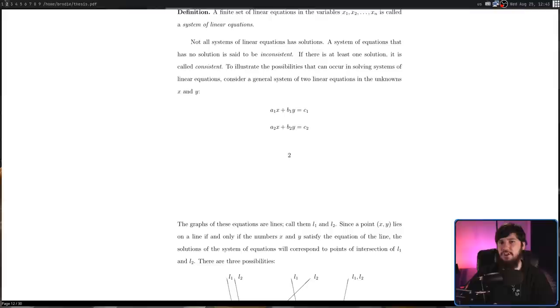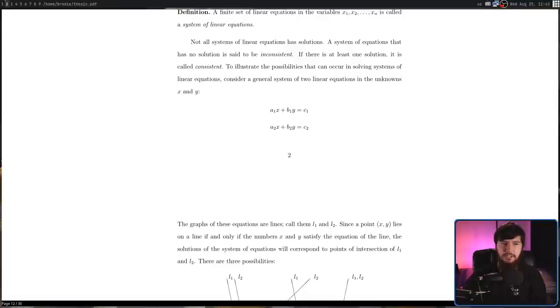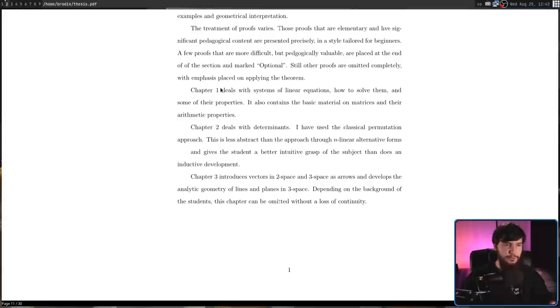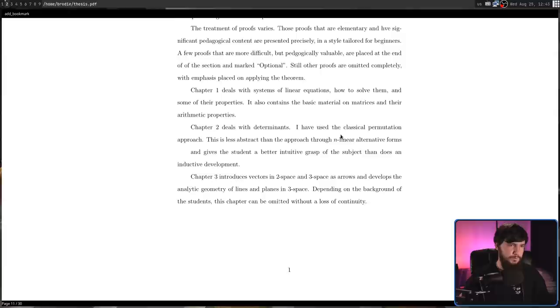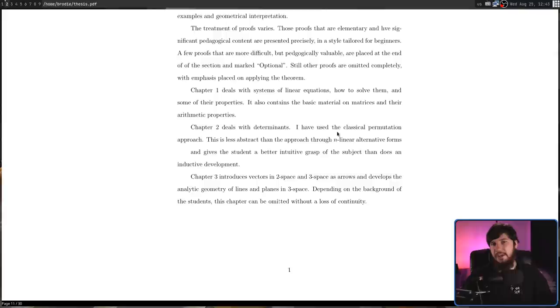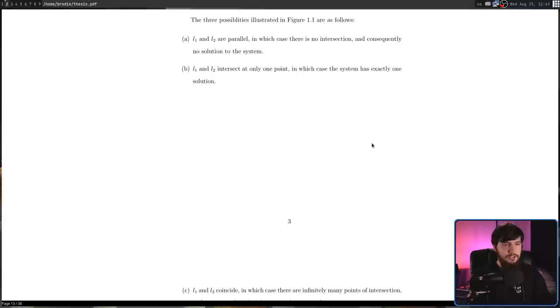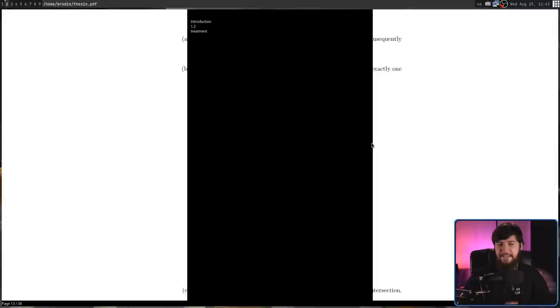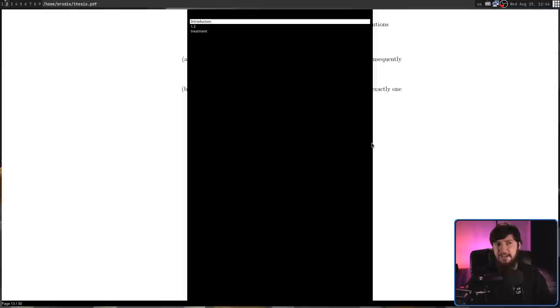As for bookmarks, they produce basically the exact same result, but the way they work is slightly different. Let's go somewhere else in the document. If we press B, that is going to prompt us to actually add a name for the bookmark. Let's call this one 'treatment', for example. That has now been added. But if we go somewhere else and now we press GB, so go bookmark, that is going to bring up a list of all the bookmarks we currently have. We can arrow key down to those or we can start typing something and filter things out of the list. Let's start typing in treatment. As we can see, that's the only thing left in the list. Pressing enter on that is then going to jump us directly to that point.